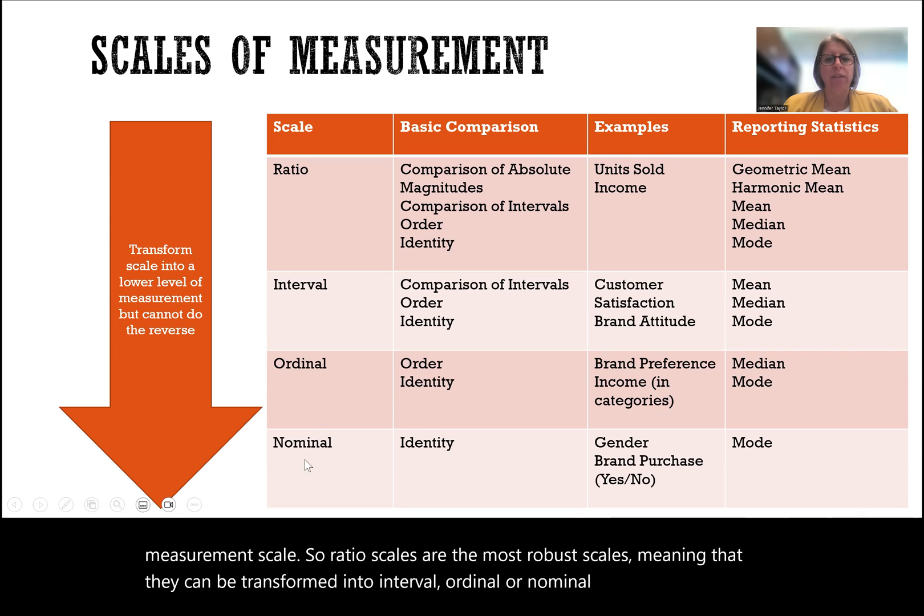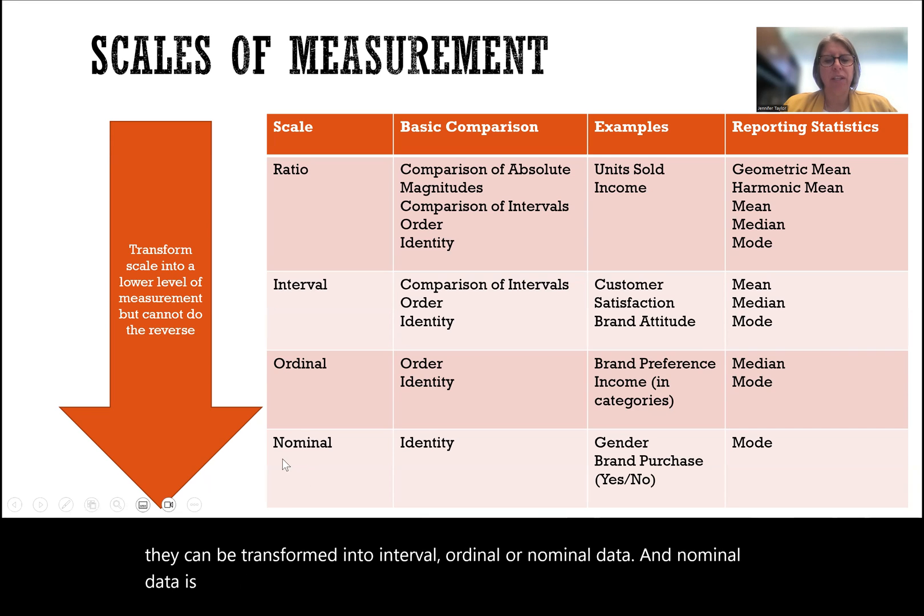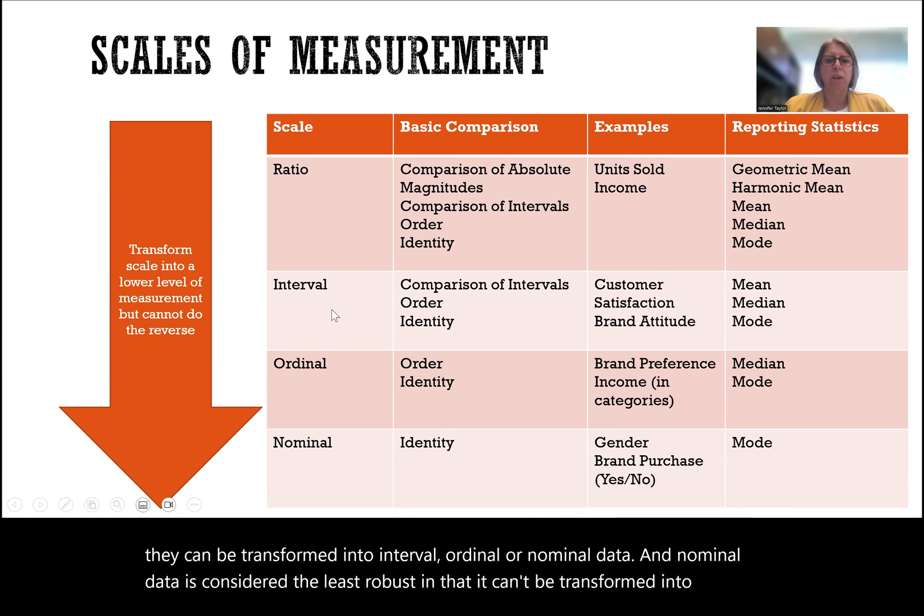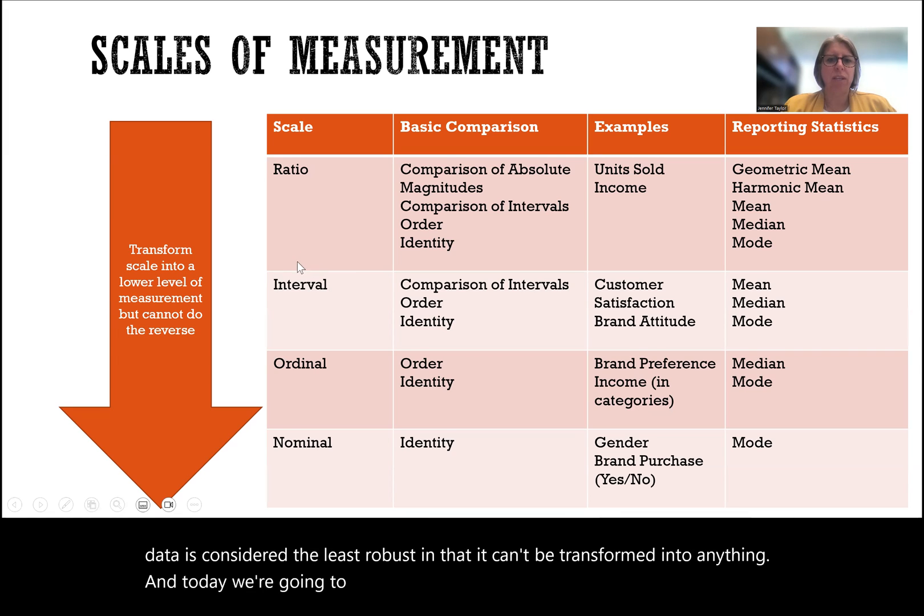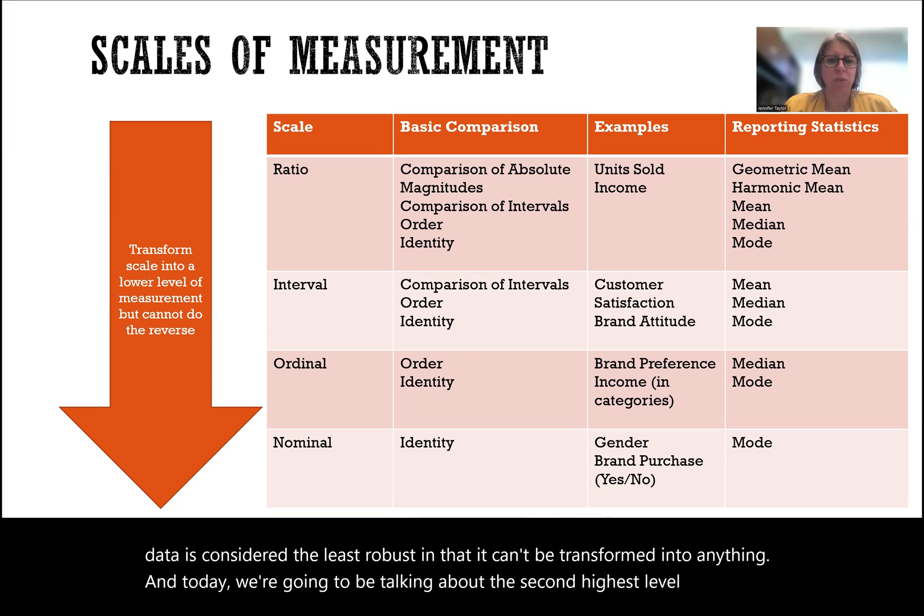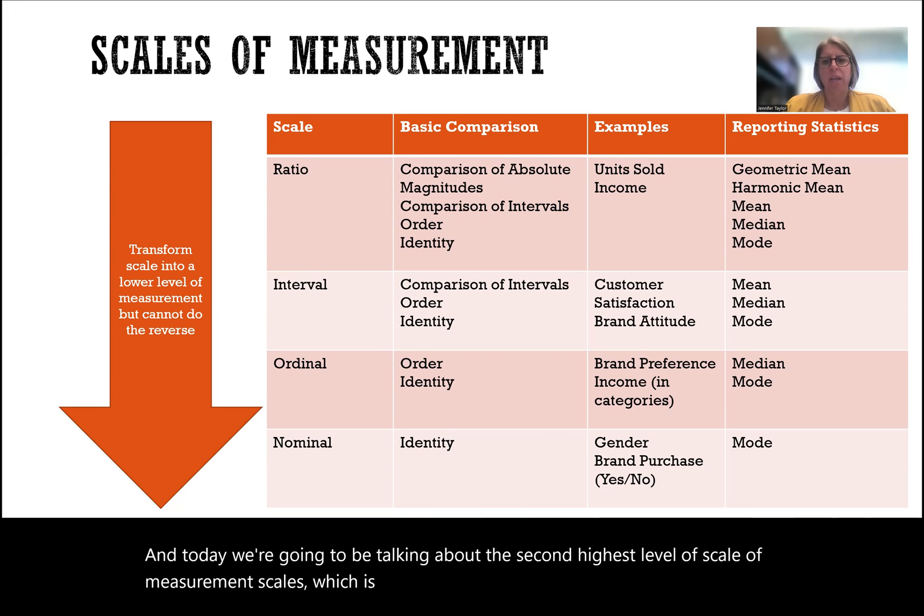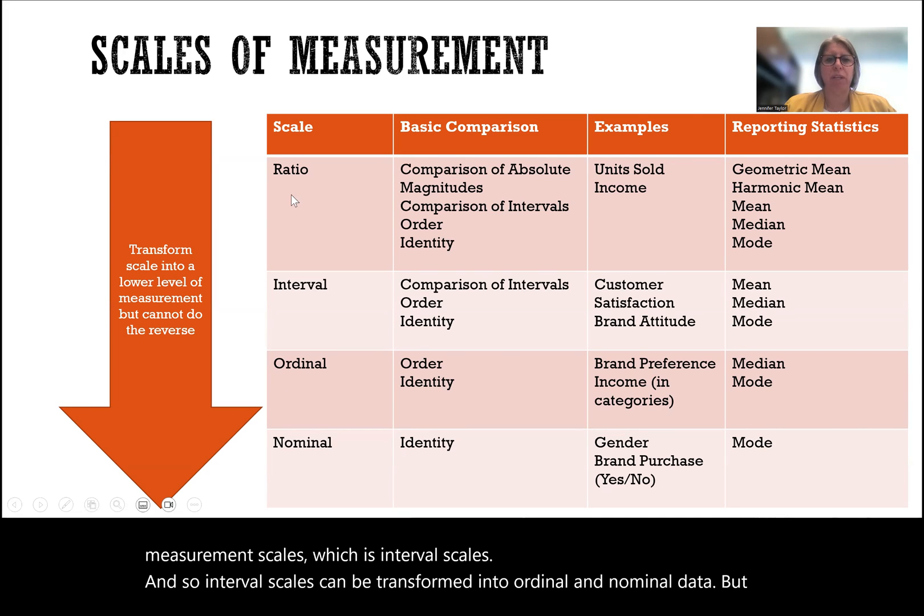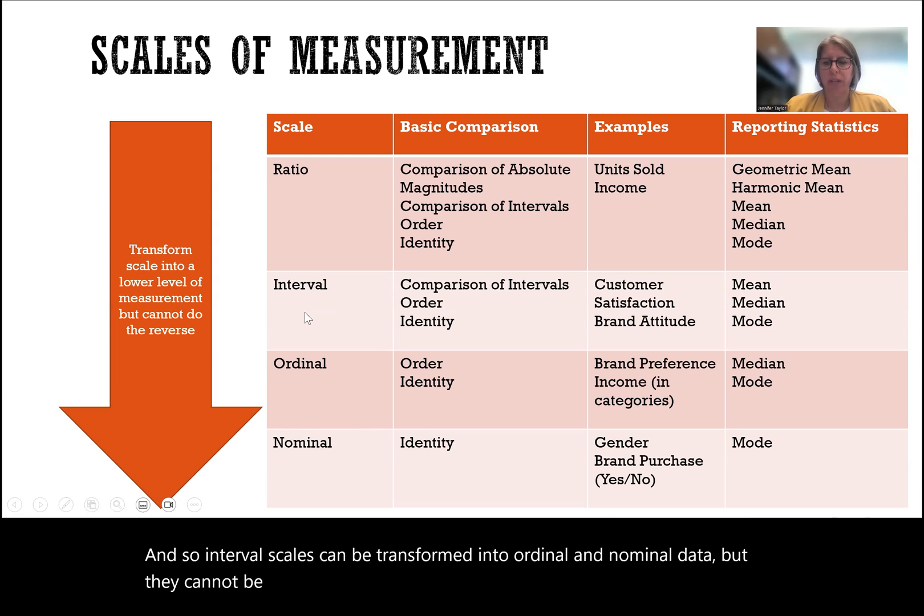Ratio scales are the most robust scales, meaning they can be transformed into interval, ordinal, or nominal data. Nominal data is considered the least robust in that it can't be transformed into anything. Today we're going to be talking about the second highest level of measurement scales, which is interval scales.